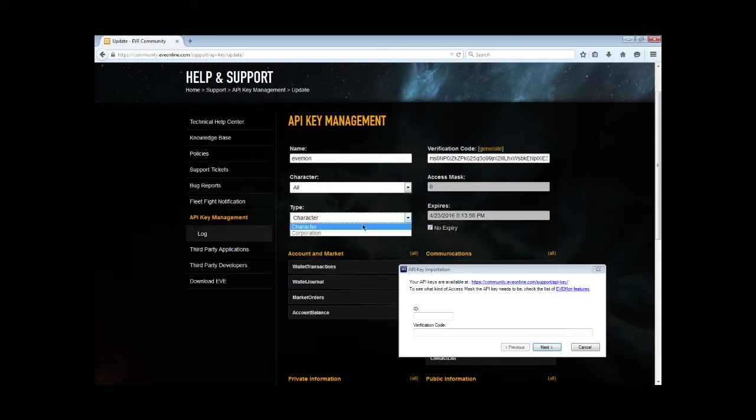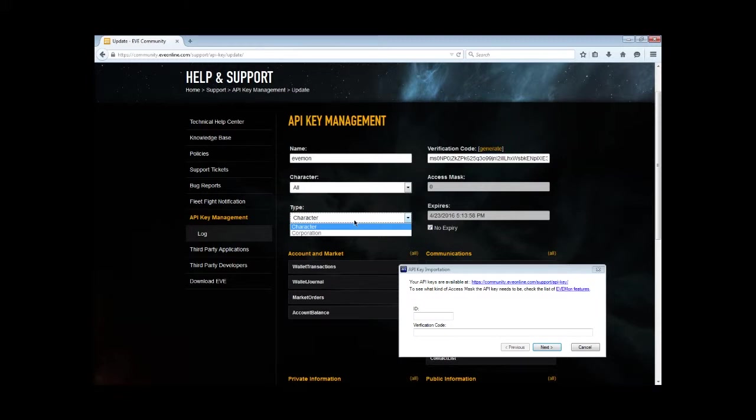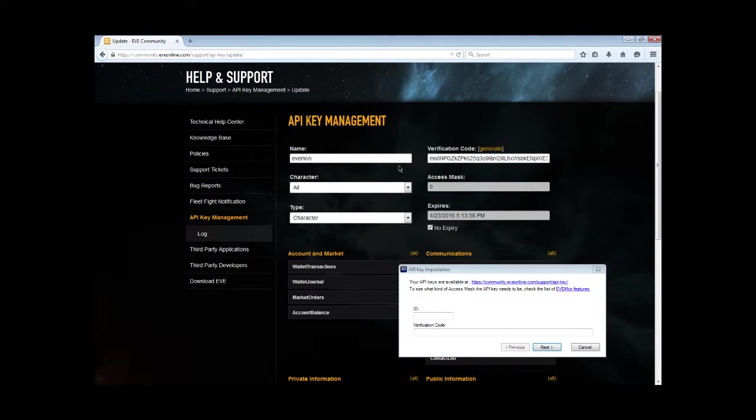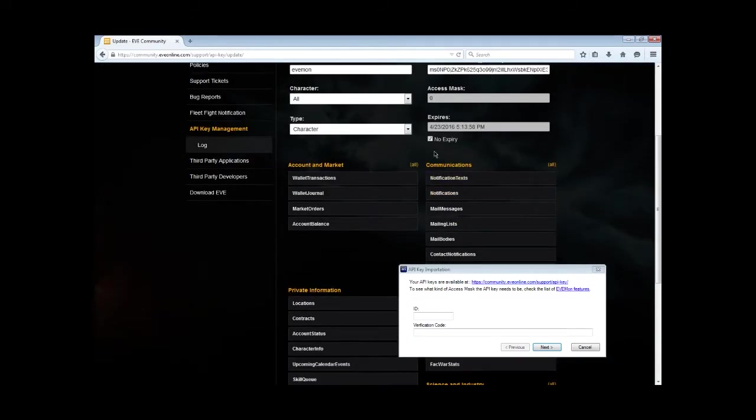The basic rundown is character will allow you to pull the character details such as the skill trainings, any current ISK values, any assets. Then the corporation allows you to pull corporate assets and descriptions and transaction logs, which we'll go into another video. But this is basically deciding character. You can ignore the verification code access mask, it's all irrelevant.